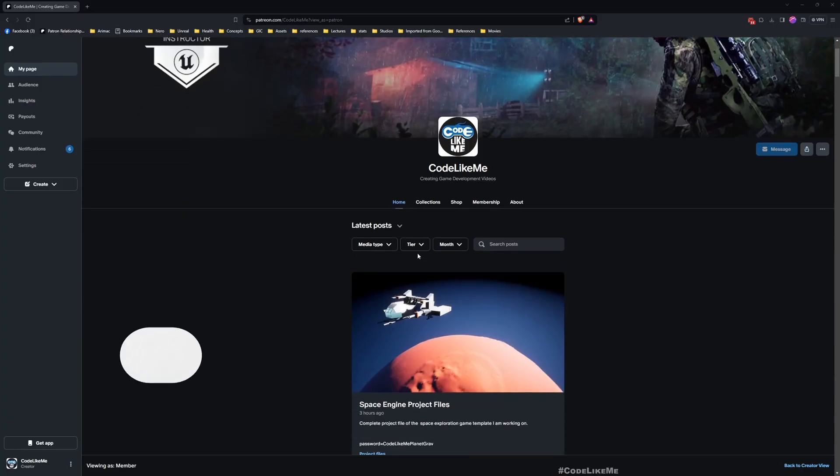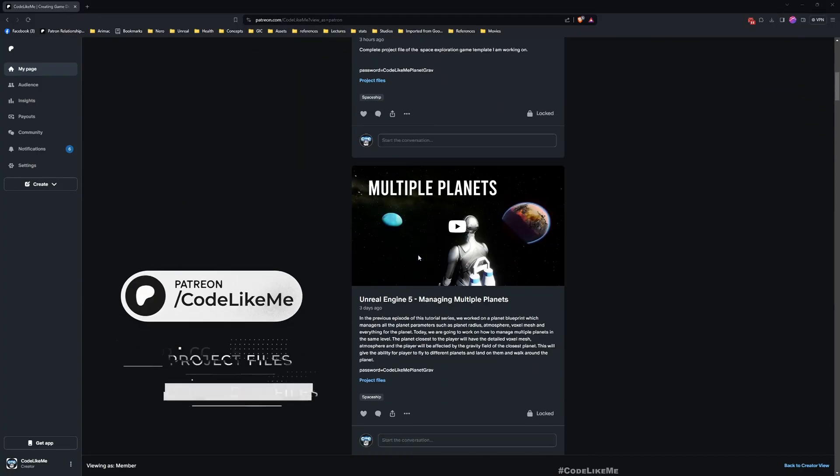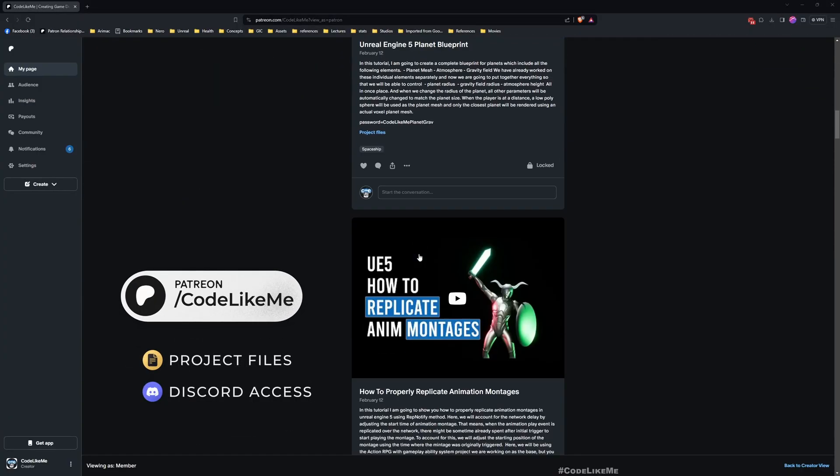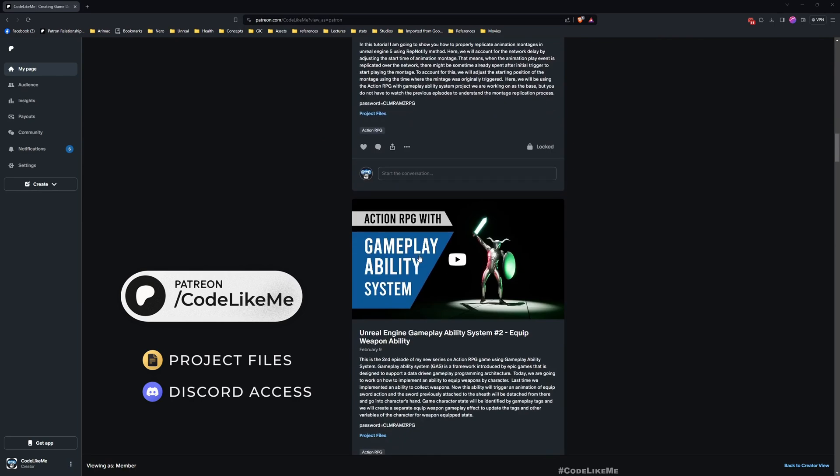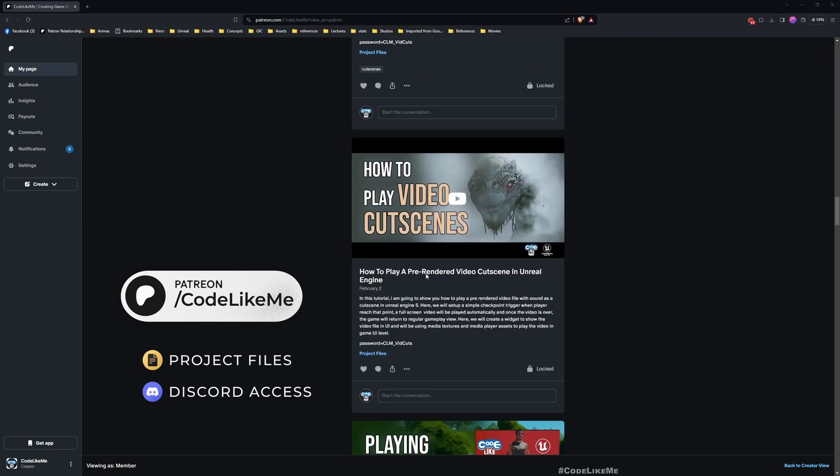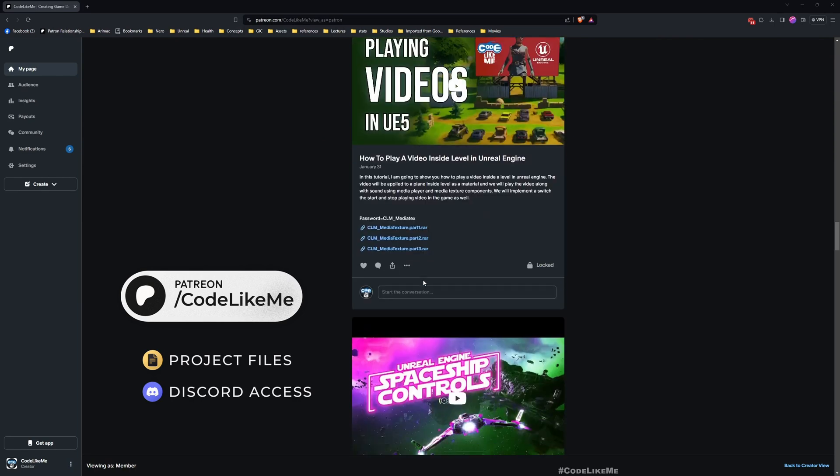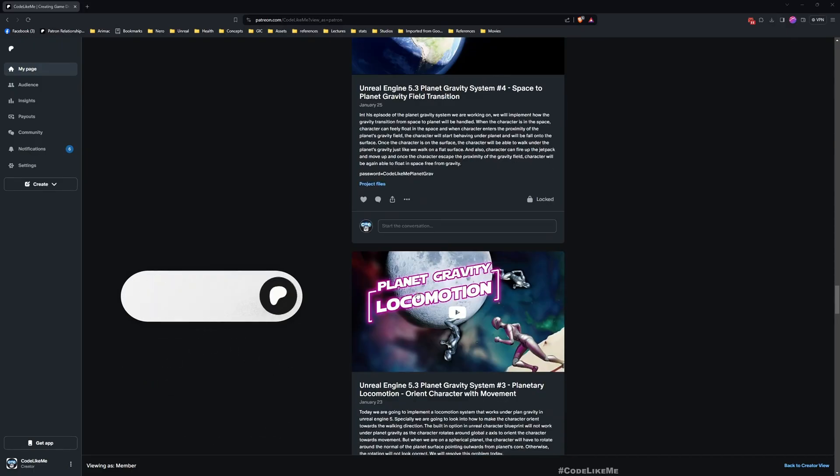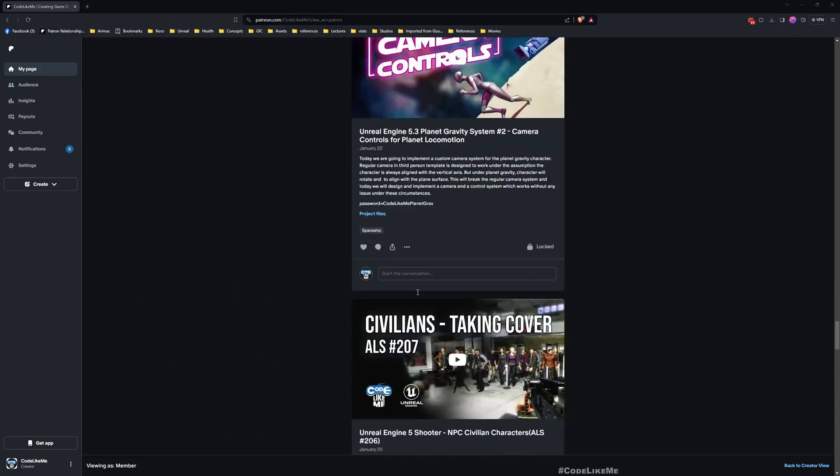All right, so that's the solution I came up with. Thanks for watching, as always updated project files will be available for download in Patreon page, link would be in the description below. See you in another episode, goodbye.